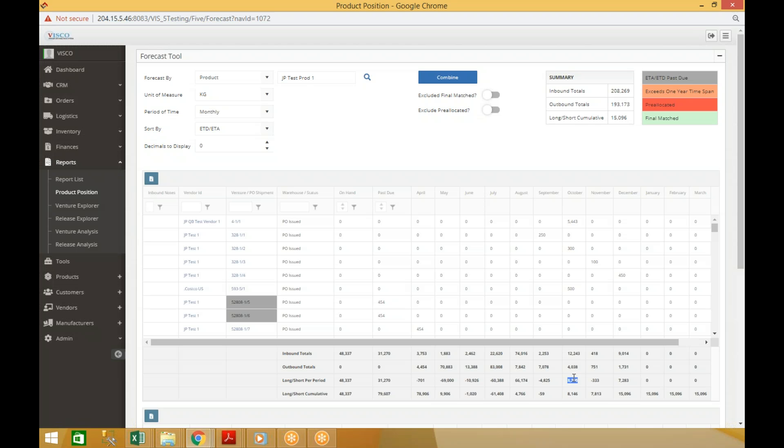Meaning there's 8,200 pounds more coming in than going out. But the key number here is the cumulative inventory position - what will our inventory position look like at the end of October once all that is considered. We'll still have 8,000 pounds available in October, but if you look back at September, the inventory position actually dips to negative.